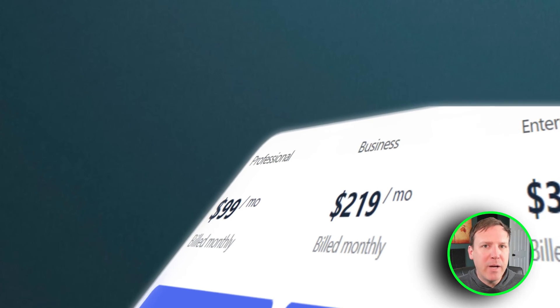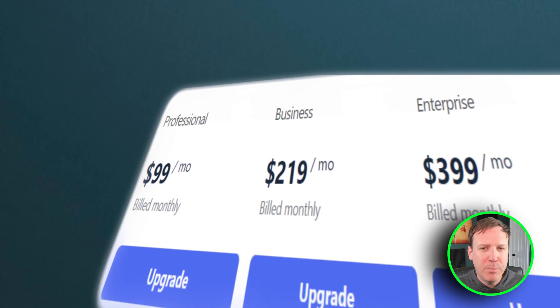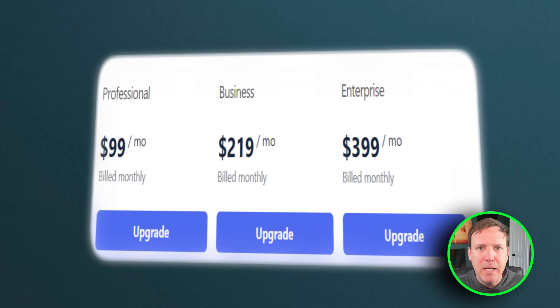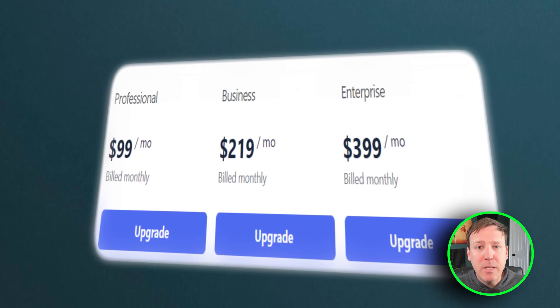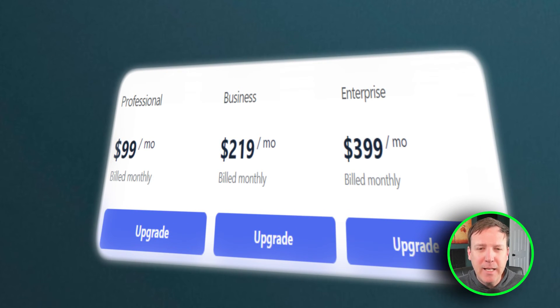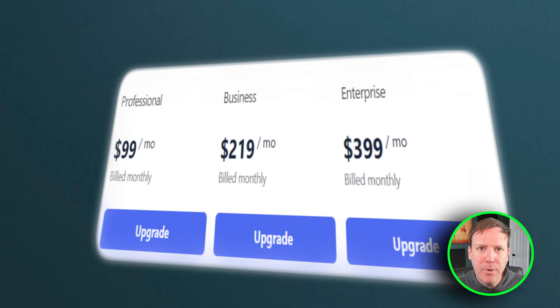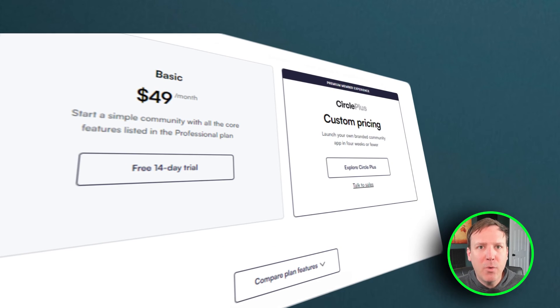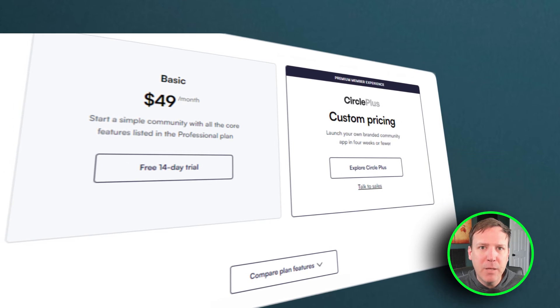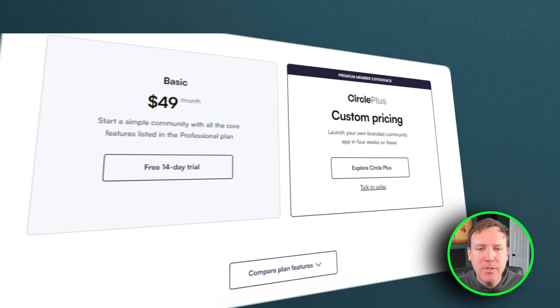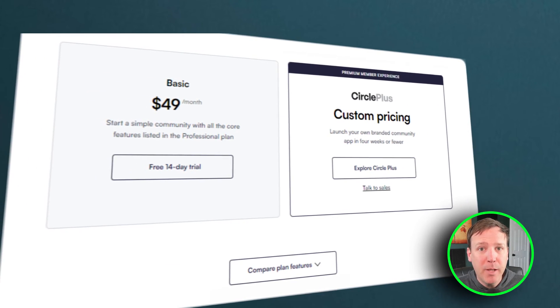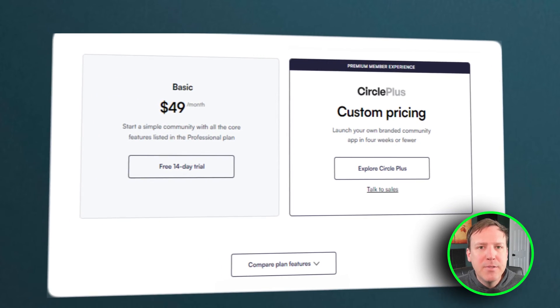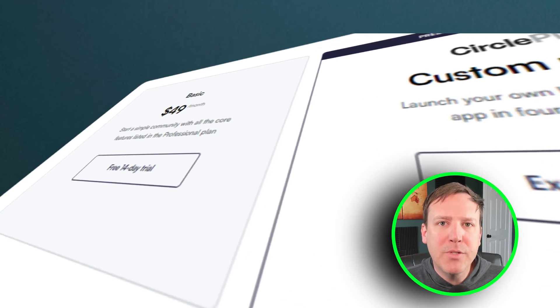On the other hand, Circle provides a somewhat simpler pricing structure with three main plans: the Professional plan at $99 per month, Business at $219 per month, and Enterprise at $399 per month. They also offer a Basic plan at $49 per month and a customizable Circle Plus plan with its own pricing. Similar to Mighty Networks, upgrading your plan in Circle unlocks additional features like API access, advanced analytics, and priority support.